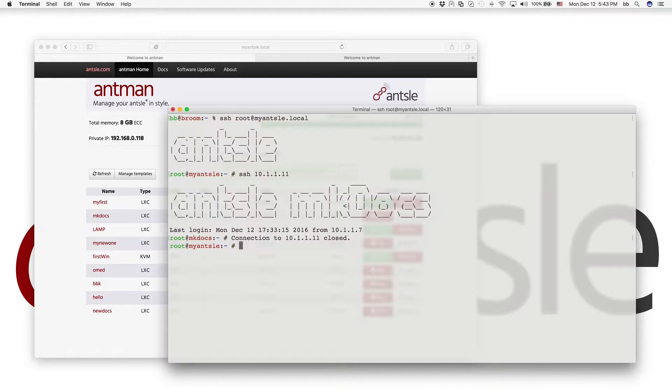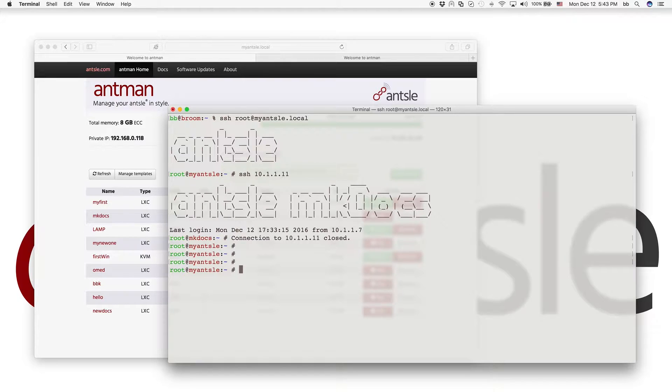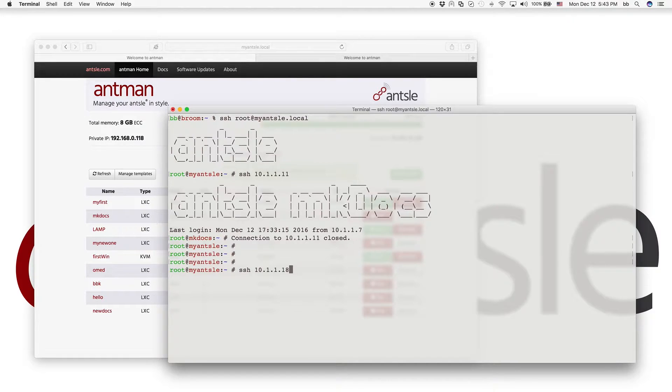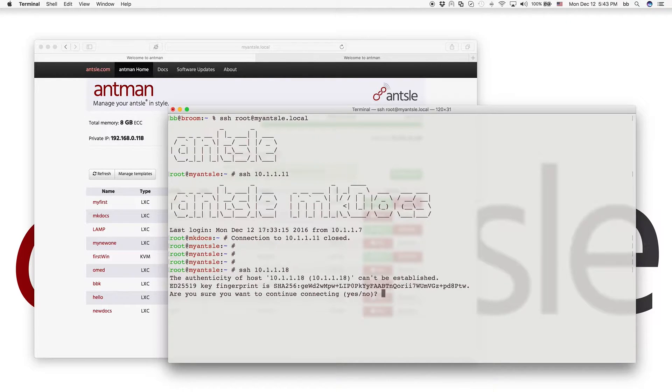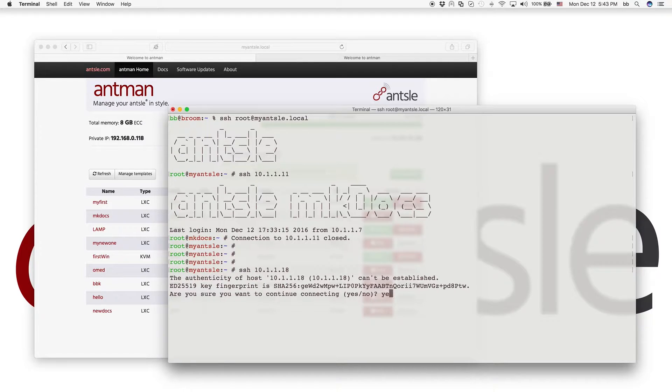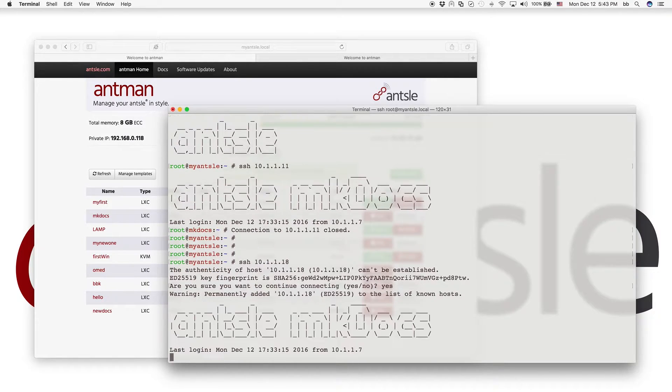All right. And when I now, I log off. Okay, I'm back to my Ansel. And now I do an SSH 101118 to log into the new Docs. Okay, and SSH is asking me to confirm the fingerprint of that new host, I say yes.